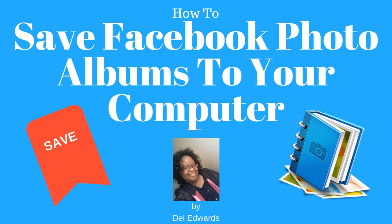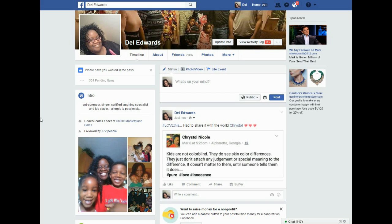How to save your Facebook photo albums to your computer. Hi, I'm Del Edwards and I just want to share a quick tip with you. In the past you used to have to download all kinds of apps and things in order to get your pictures or photos onto your computer from Facebook, but that's no longer the case. Now it's really simple.